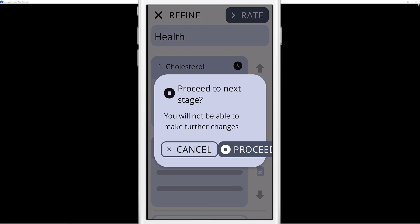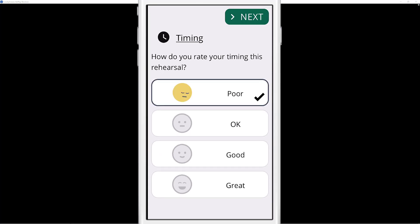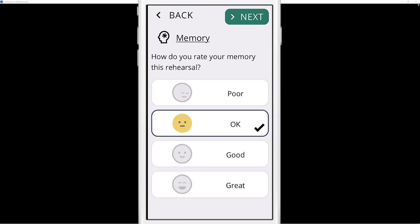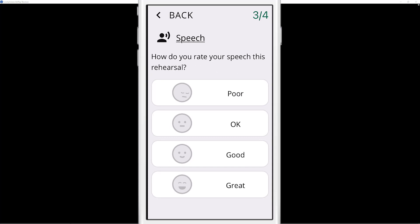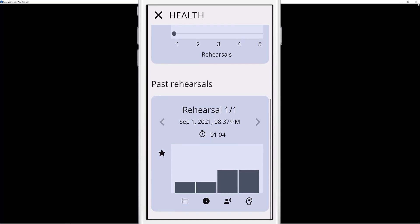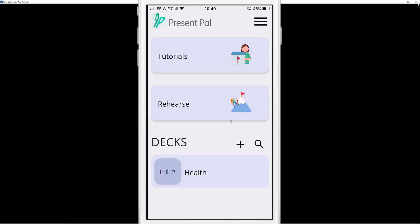You can also rate it using the top-right option. Select Proceed and then rate how you feel the timing was — I'll say 'par'. For memory — it wasn't great, I couldn't remember the name for good and bad cholesterol. And there you go, you're done. Scroll down and you can see past rehearsals as well.